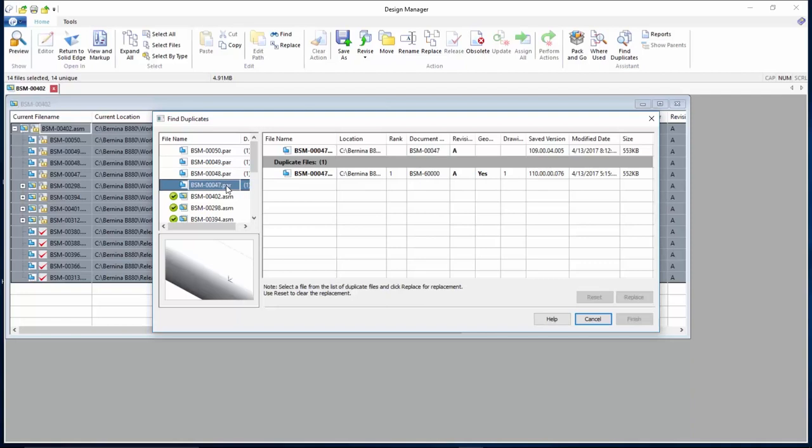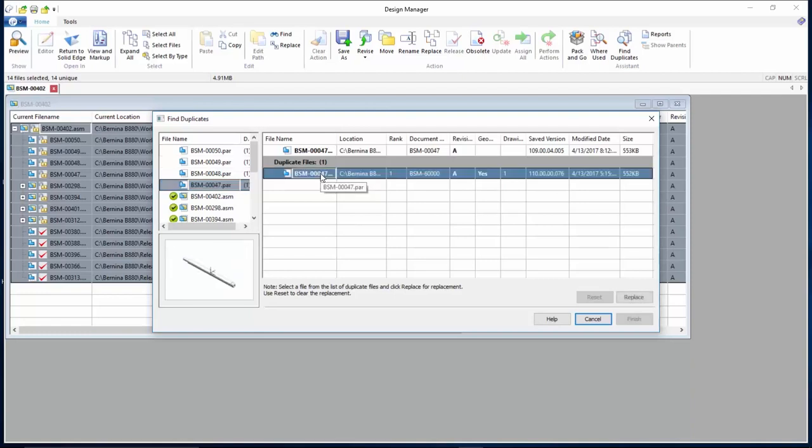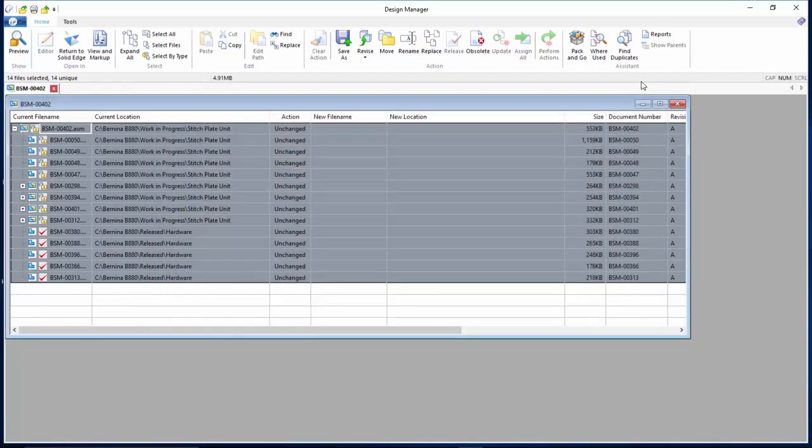Additionally, data in the dialog lets you determine if you're using the correct file by seeing if there's an associated draft file and when it was last saved. If the duplicate found is actually the correct file, it can be easily replaced into the assembly.